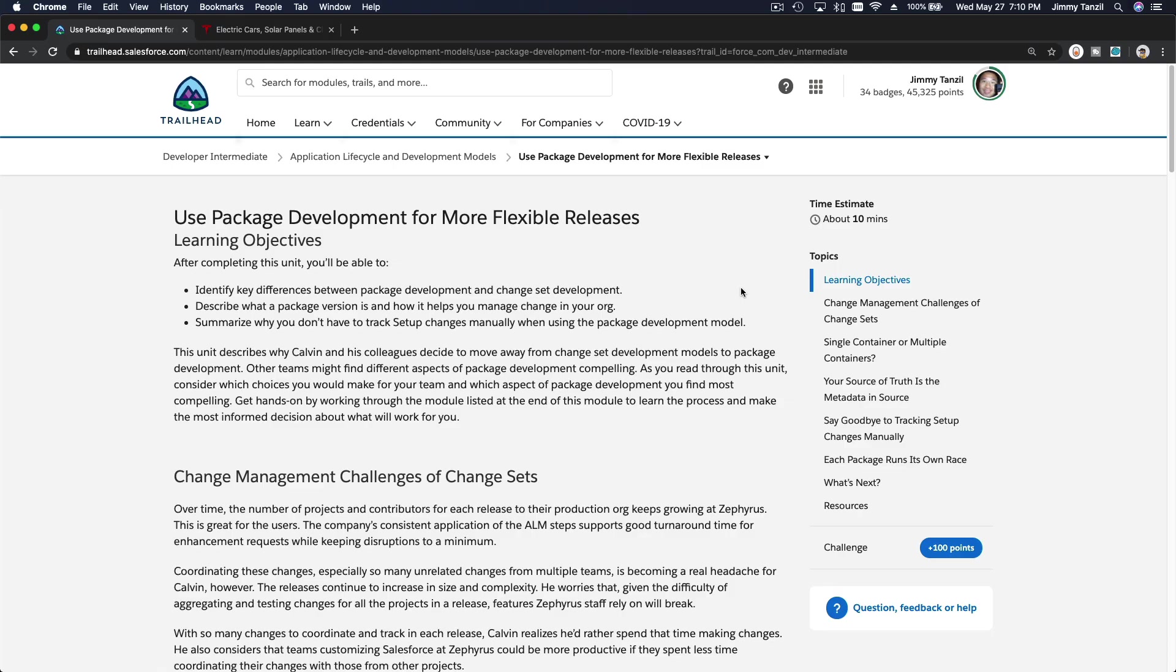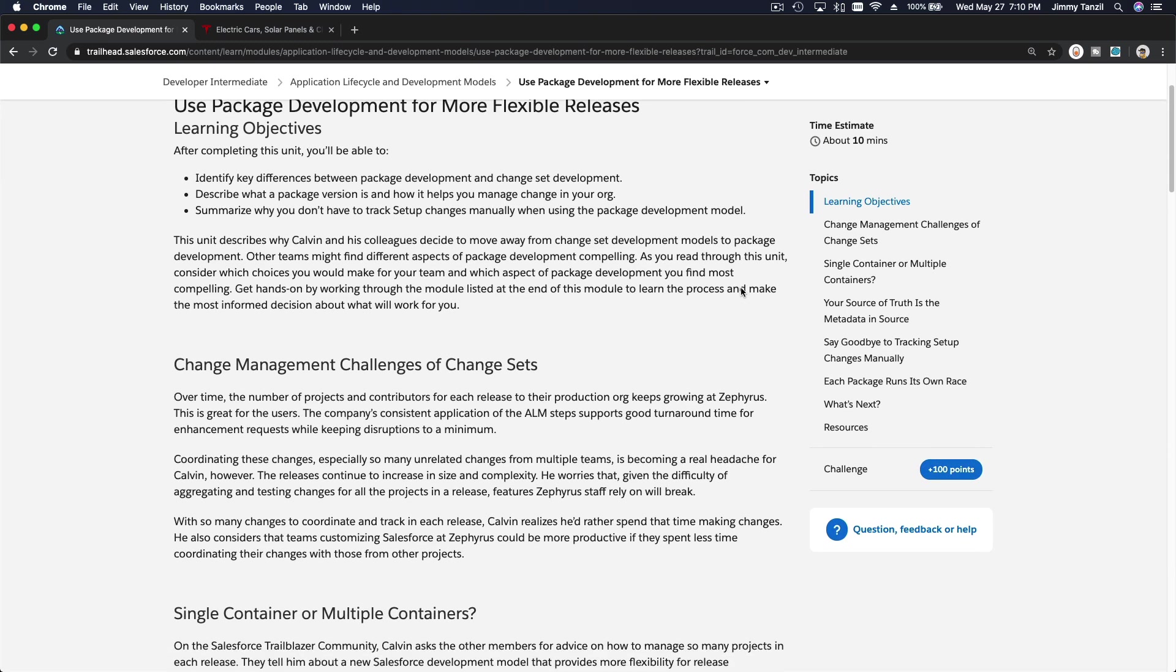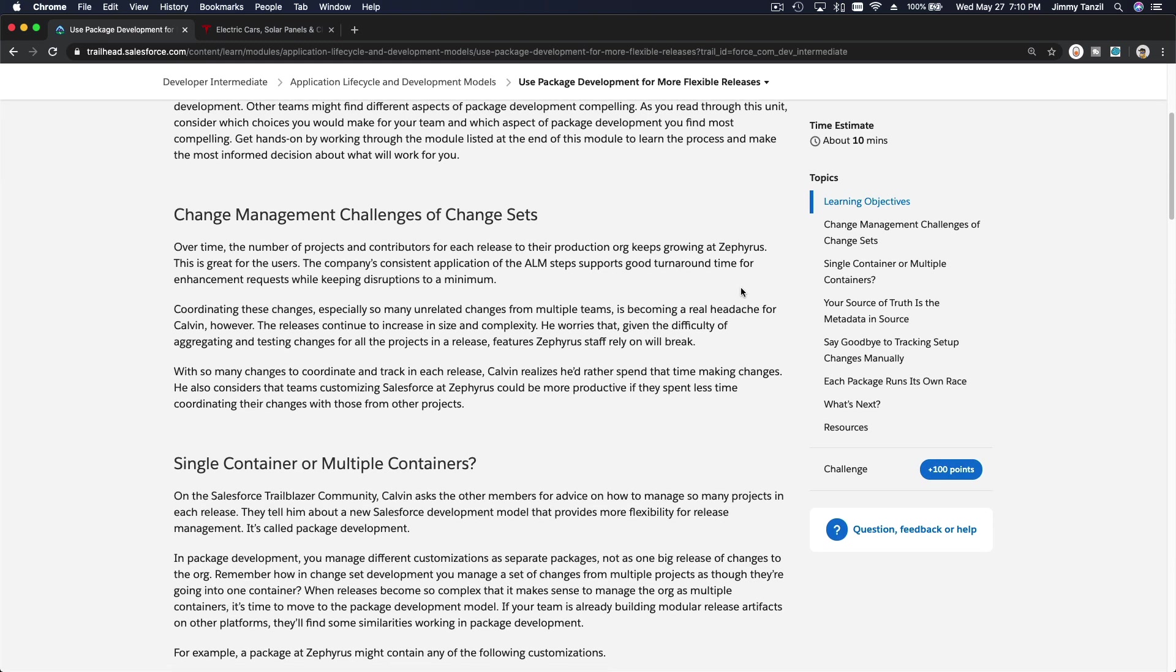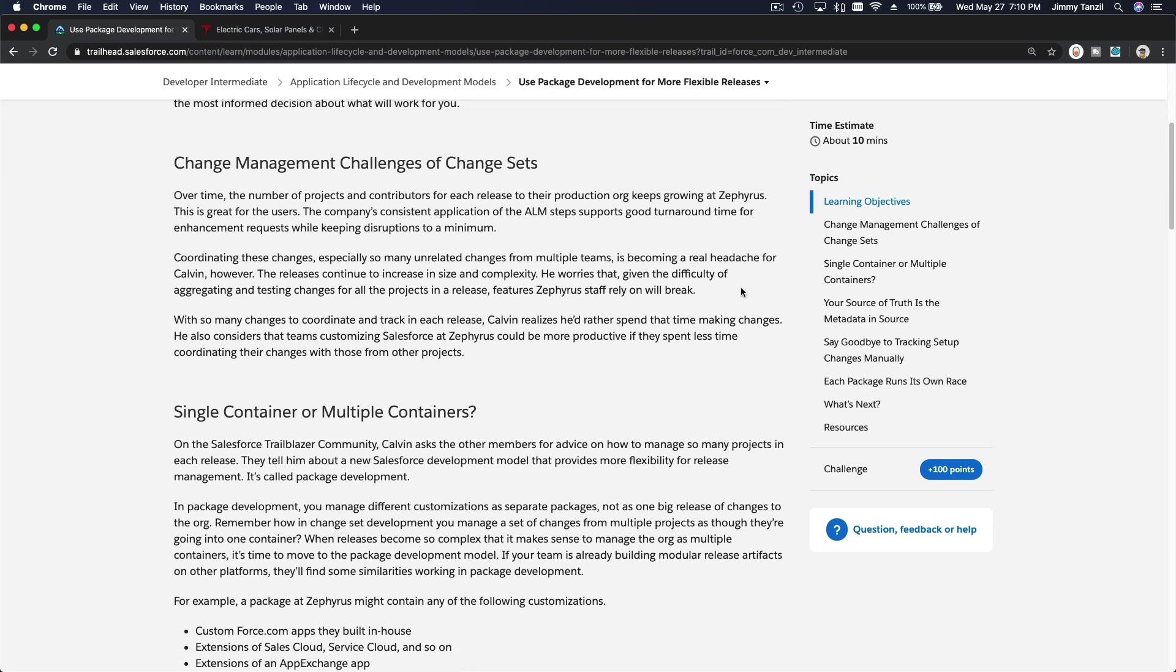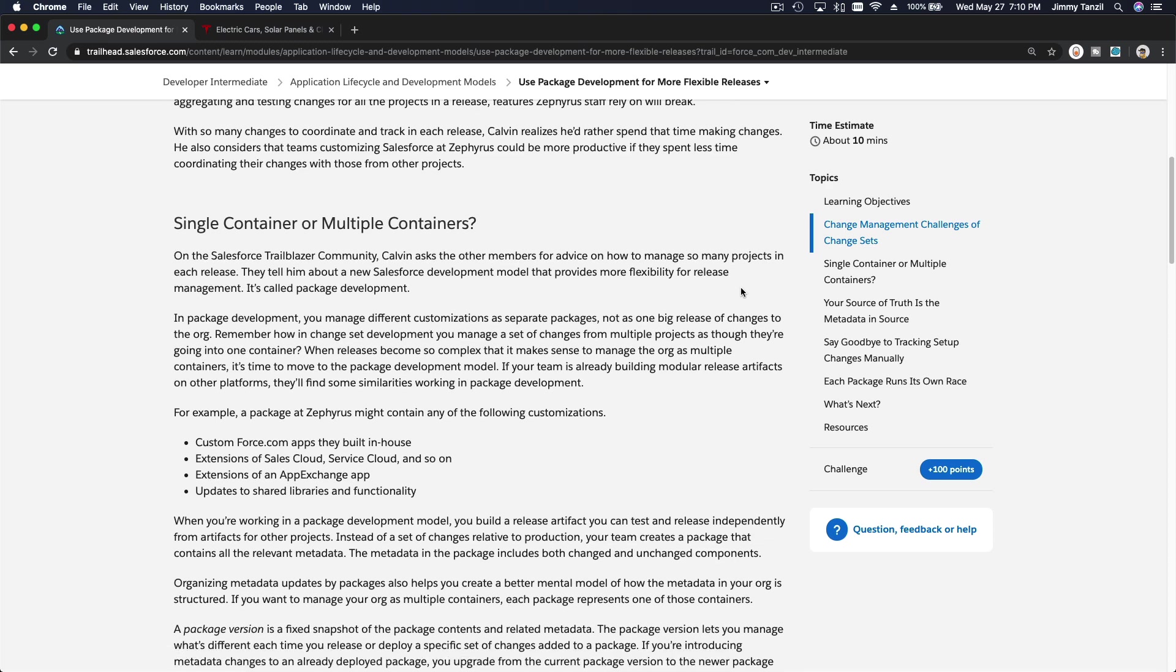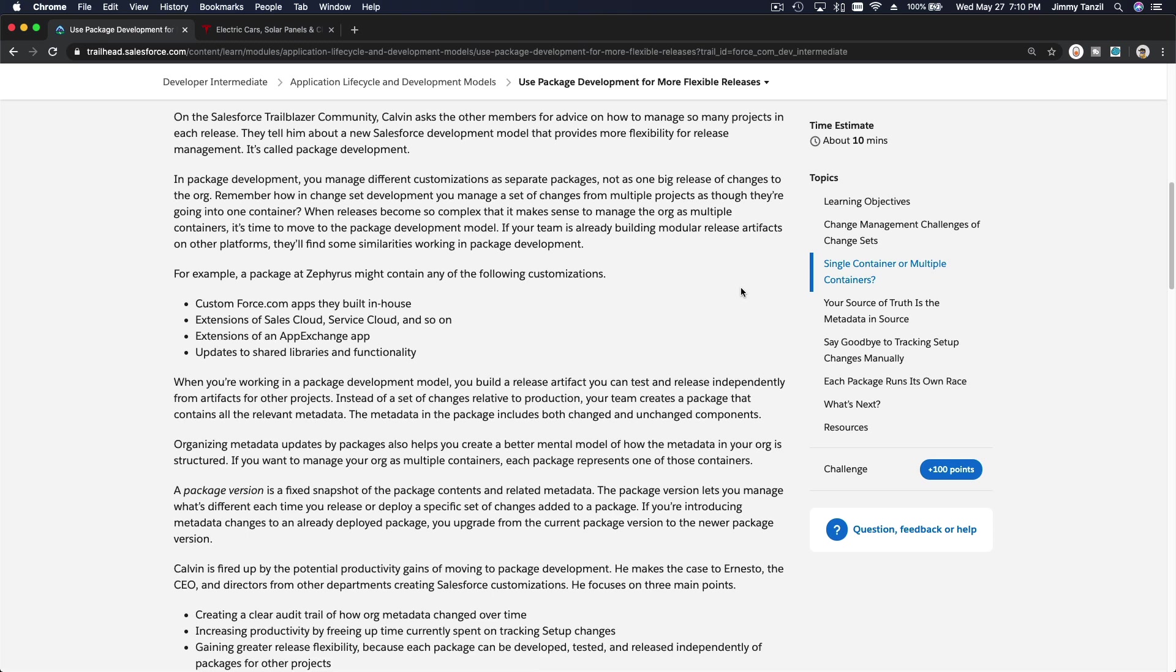Okay, so we are going to discuss package development for more flexible releases. I've touched a bit on this in the previous section about using scratch orgs, so let's do an example to make this easier to understand.